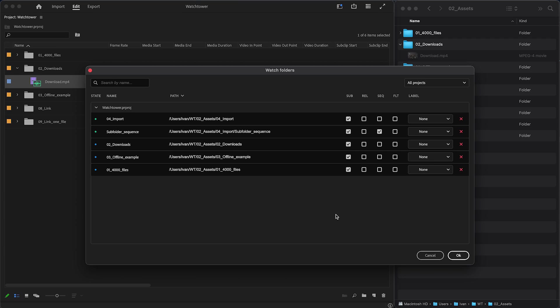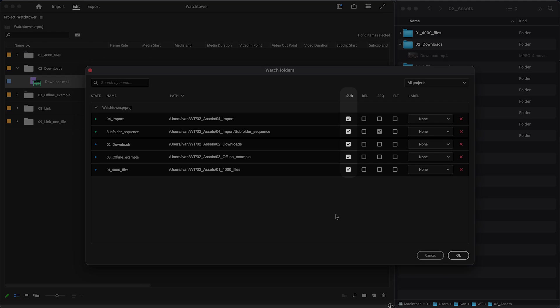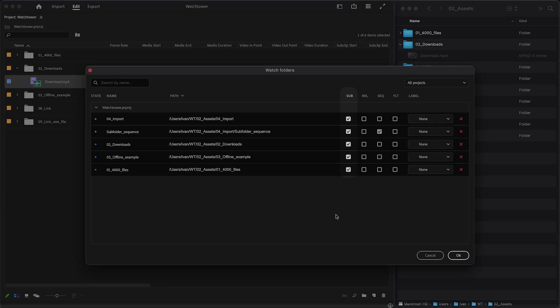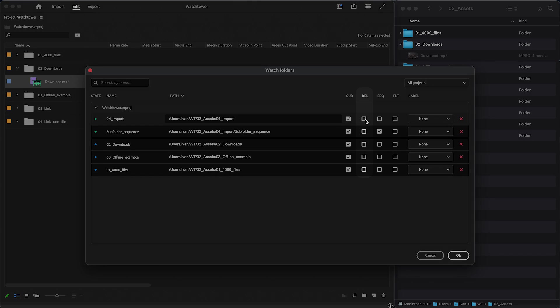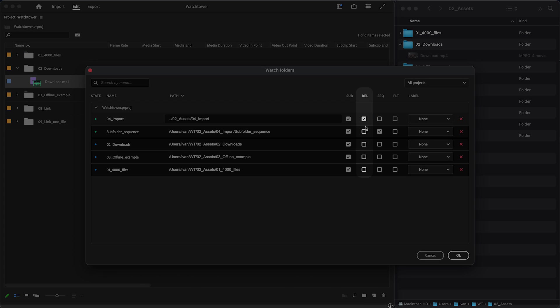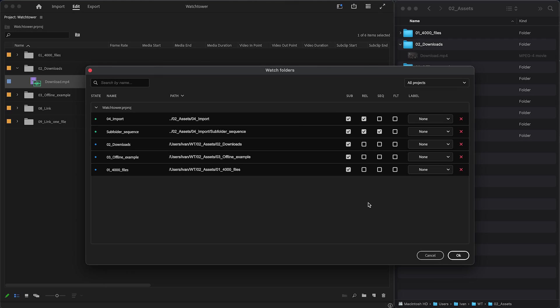Next, we have four checkboxes. Sub determines if subfolders should be imported or ignored. Rel is relative path. Makes the folder path relative to the project location. This way, you can move a whole folder structure with a project to a different location, such as another drive, and the watch folder connection will still be maintained. This is especially useful for project templates.